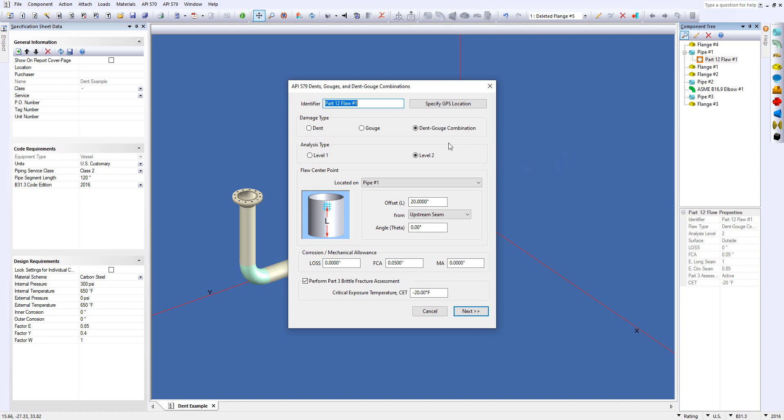Let's step through the dialog quickly. The first thing you're going to see is the identifier. We just default to Part 12 flaw number one, but you can change this to anything you like. Then you have an option to specify a GPS location.